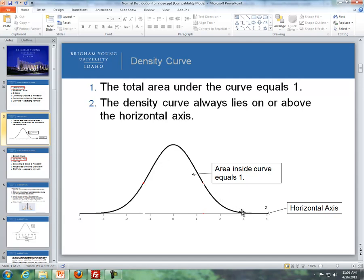The second rule is that the density curve always lies on or above the horizontal axis. Ironically, with a normal distribution, even though it looks like the curve falls on the line, it never really does — it never really touches the line. But basically, the density curve always lies on or above the horizontal axis.